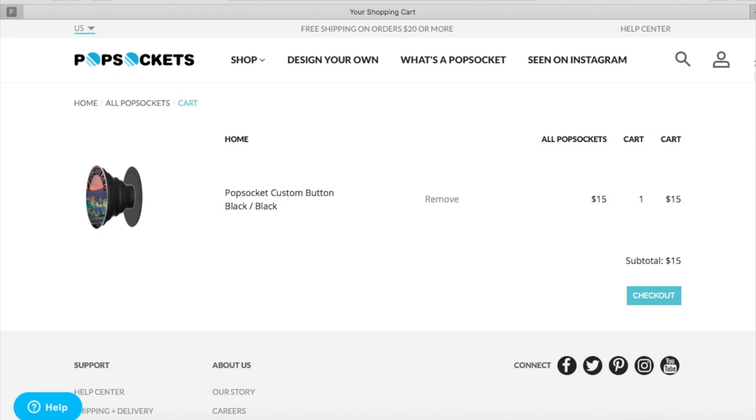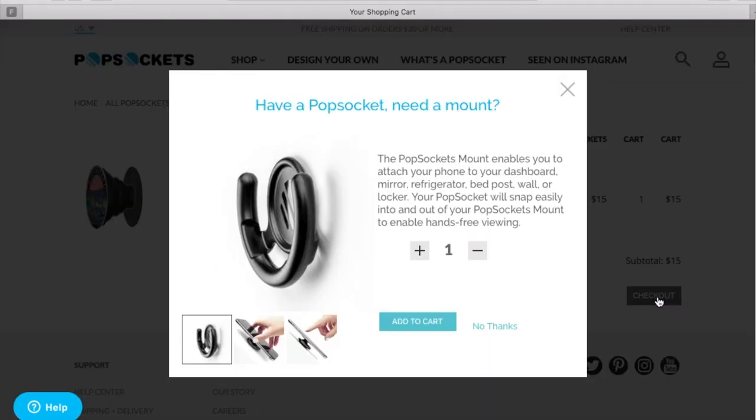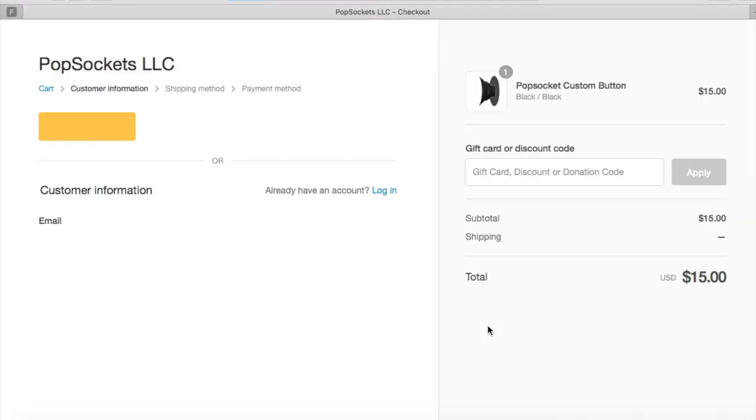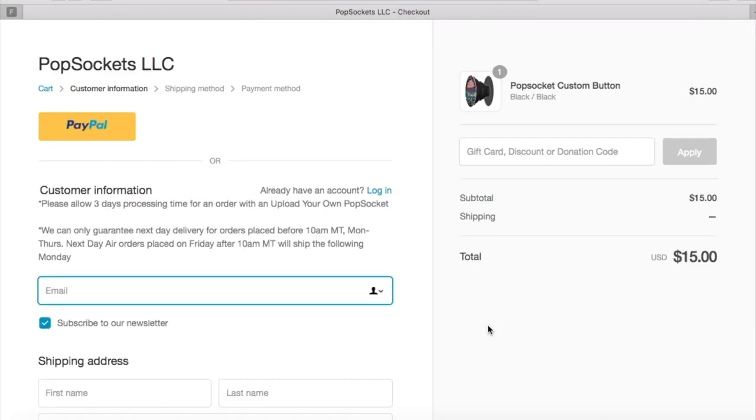And once you do that that's pretty much it. As you can see here the PopSocket when you do a custom piece it retails for about $15. Let me go ahead and hit checkout. I hit no thanks to this for now. So once you do that, you can apply obviously any discount information that you may have and then fill out all your pertinent information. But as you can see you can really do this in a few easy steps and have your own custom piece.